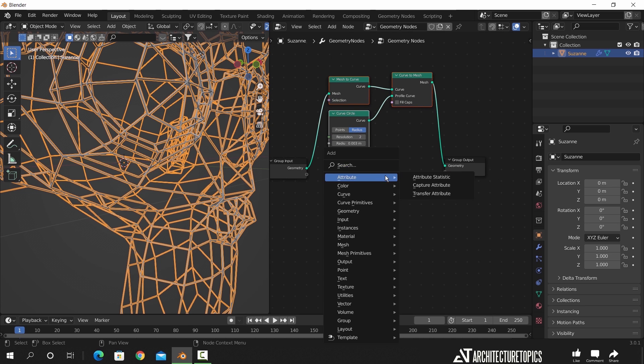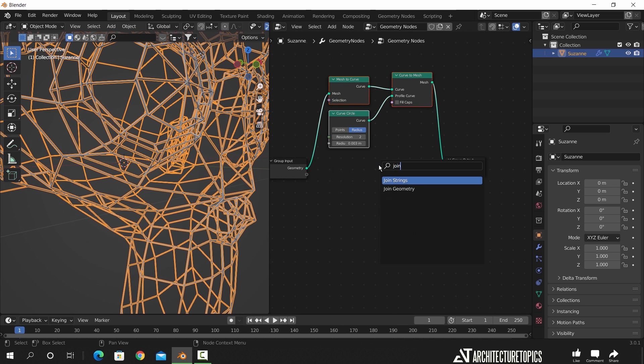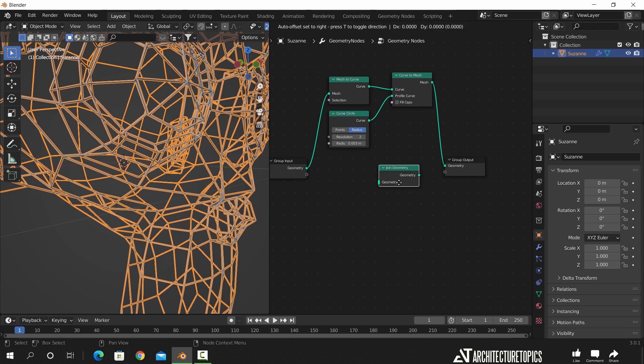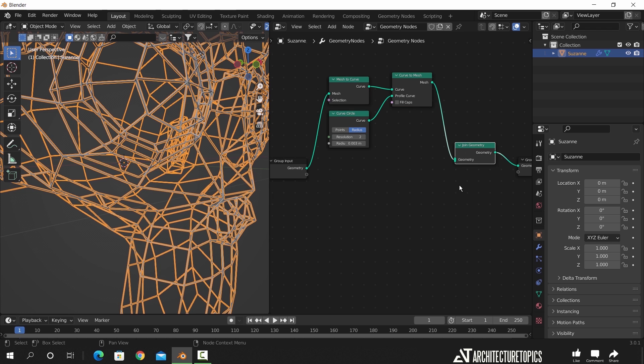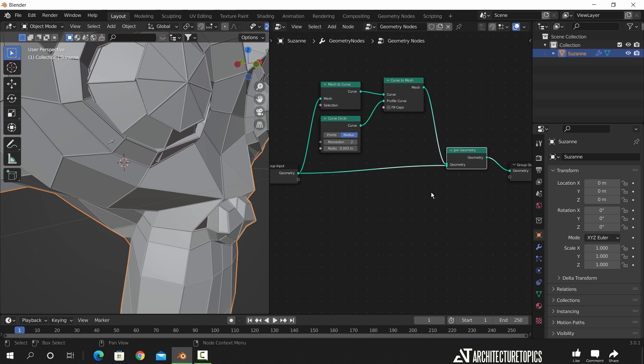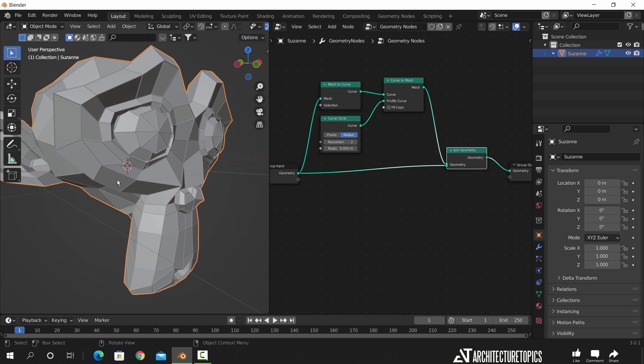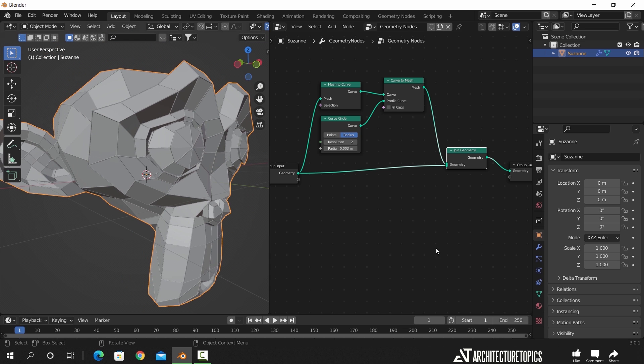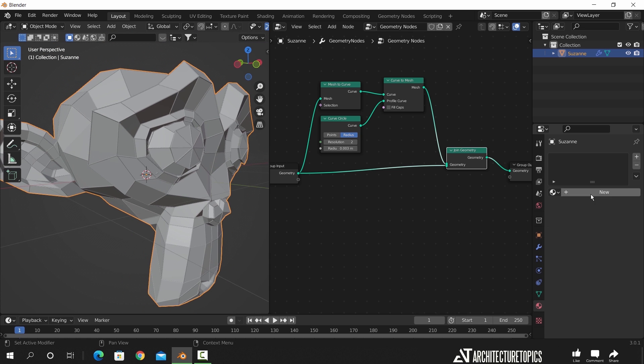We just need to add a join geometry node to get the original mesh back. This one works as a mix, so drop it before the group output and connect it to both the group geometry and the curve set.